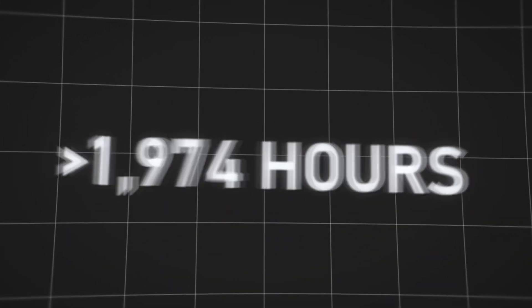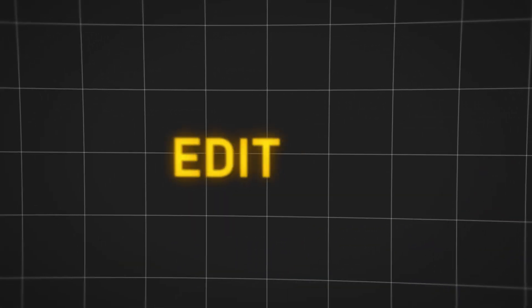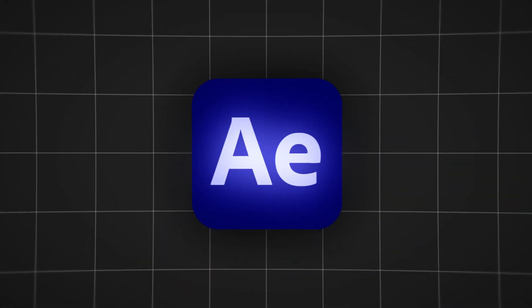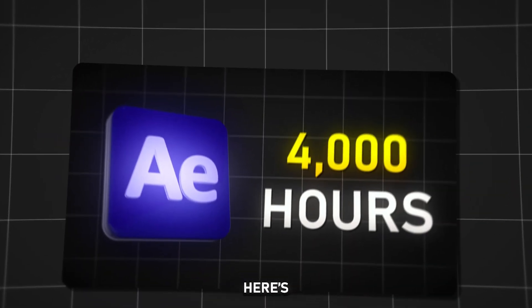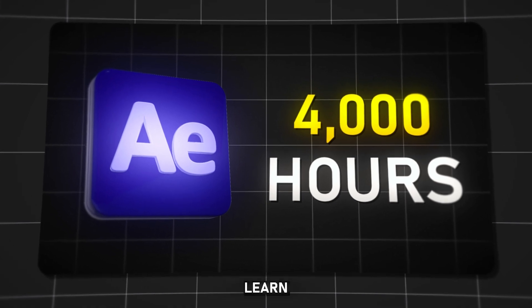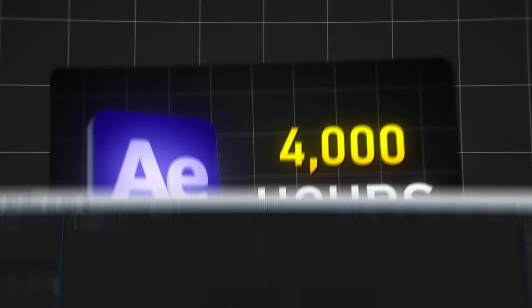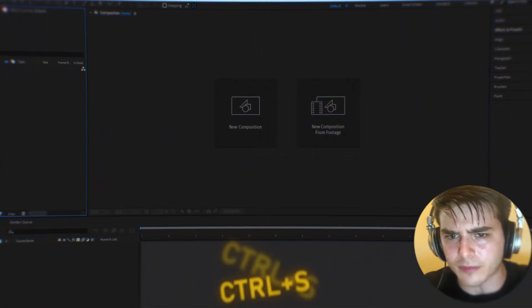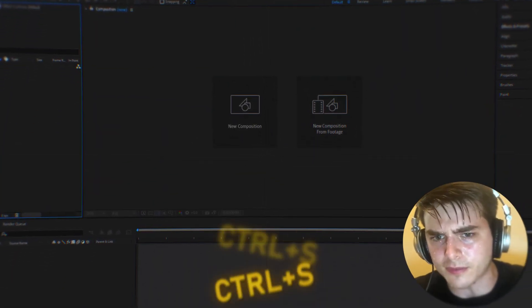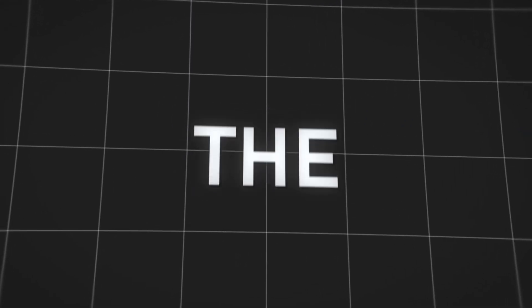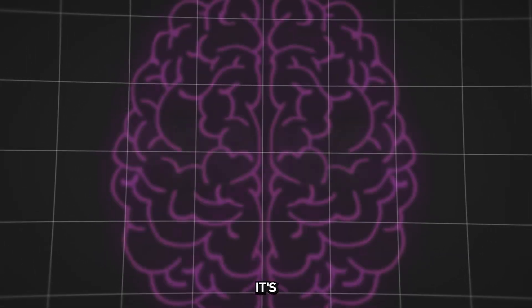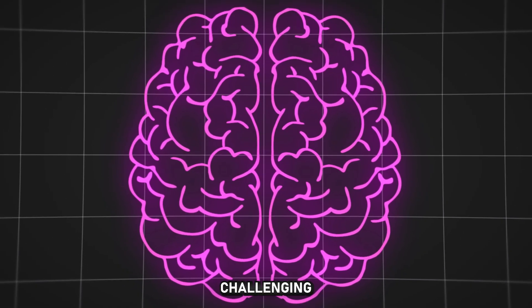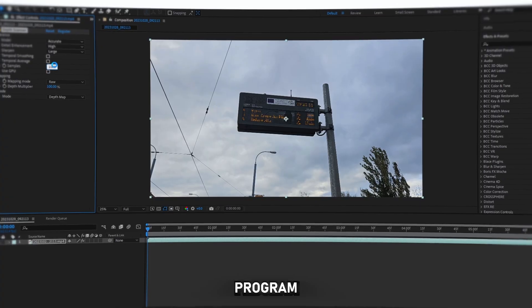I have spent over 40,000 hours editing in After Effects, and here's what I've learned during that time. In After Effects, you simply have to spam Ctrl+S to save at the last stage of your project. It's very challenging to imagine the program not crashing.